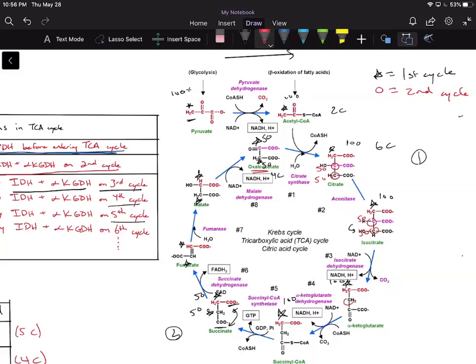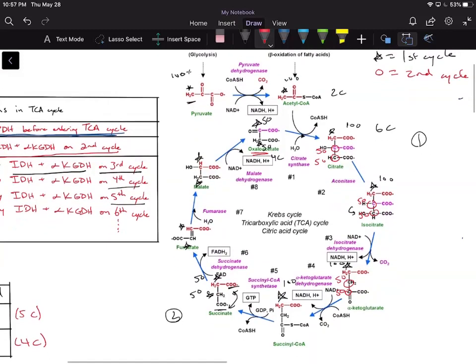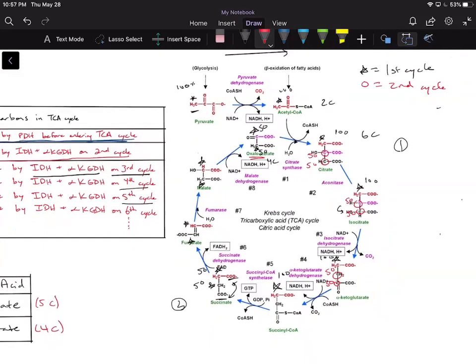Now something important: we have a 50-50 split between the carboxyl group and the CH2 group. Because succinate is symmetric, you can't tell the difference between the two CH2 groups when you flip the molecule. So the 50% on the CH2 group splits to 25 and 25 across both CH2 groups. The same thing happens for the carboxyl group — it splits to 25 and 25. So instead of 50-50, we get 25-25-25-25.